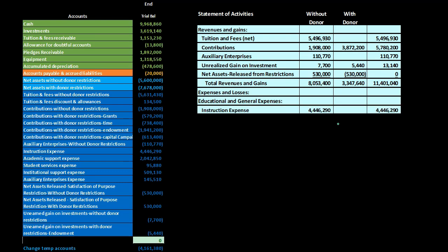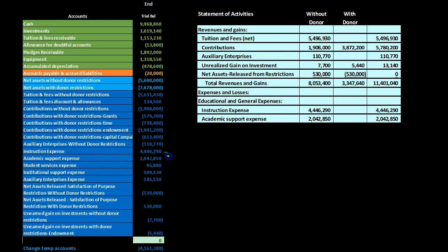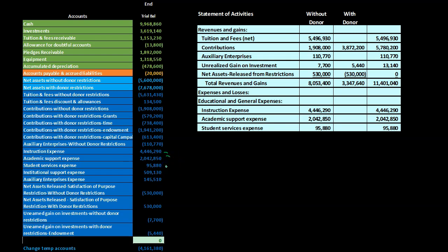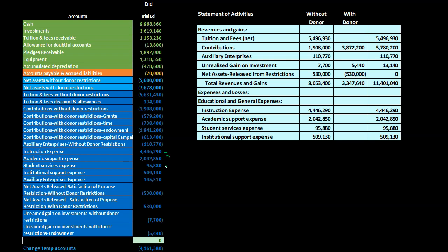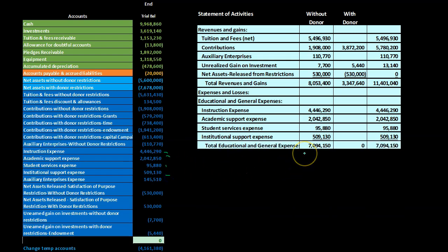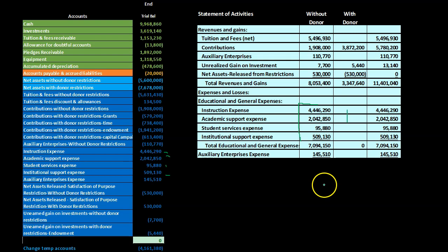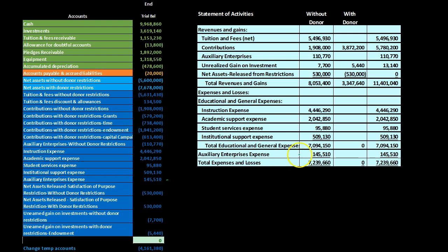Moving to expenses and losses, under educational and general expenses we pick up instruction expense, academic support expense, student services expense, and institutional support expense. These are all without donor restrictions, so we go straight down the column. They add up to 709,450, with the same total in the total column since there is nothing in the with-restrictions column. Below that, auxiliary enterprise expenses are listed separately since they are not part of normal school operations.